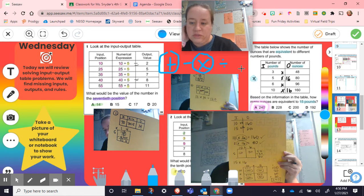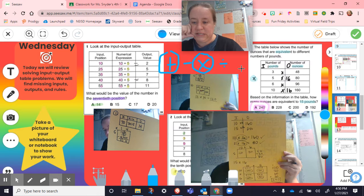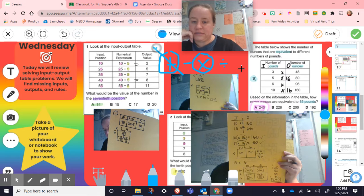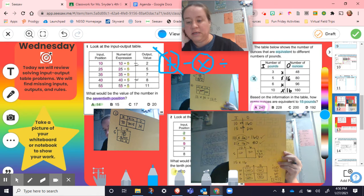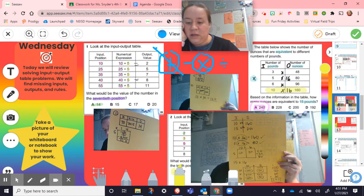We noticed numbers going from smaller to bigger, so the options are adding or multiplying. We tried addition first — three plus 45 equals 48, but five plus 45 does not equal 80, so it's not addition. Then we tried multiplication. We used a friendlier number: 10 times 16 is 160. We checked five times 16 as well and it was also true, so times 16 was our rule.